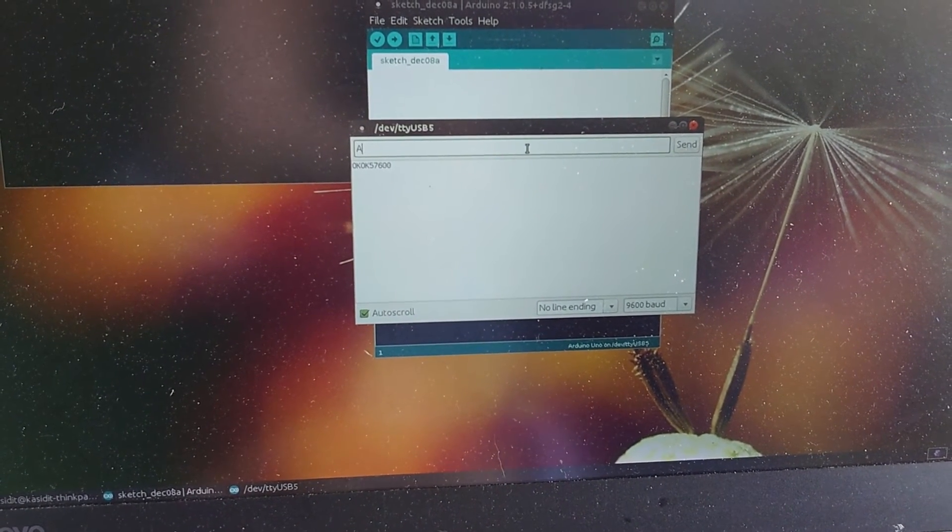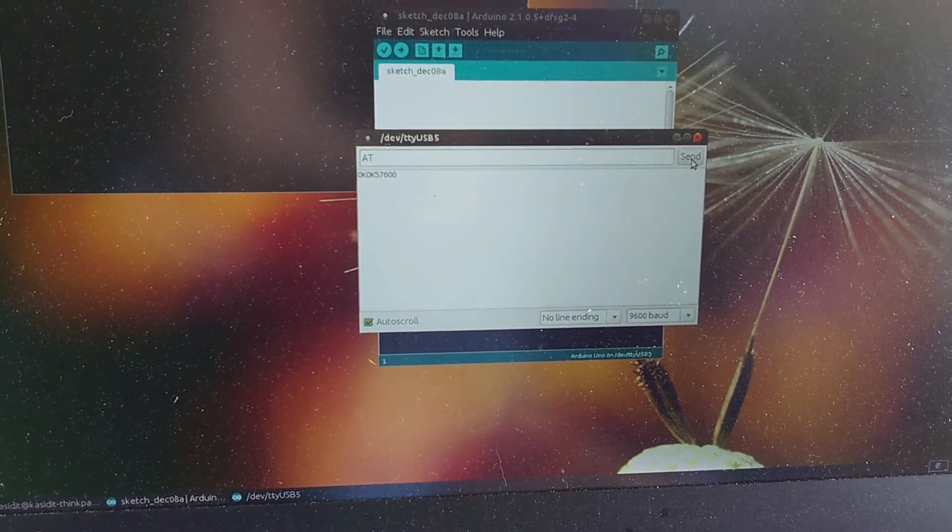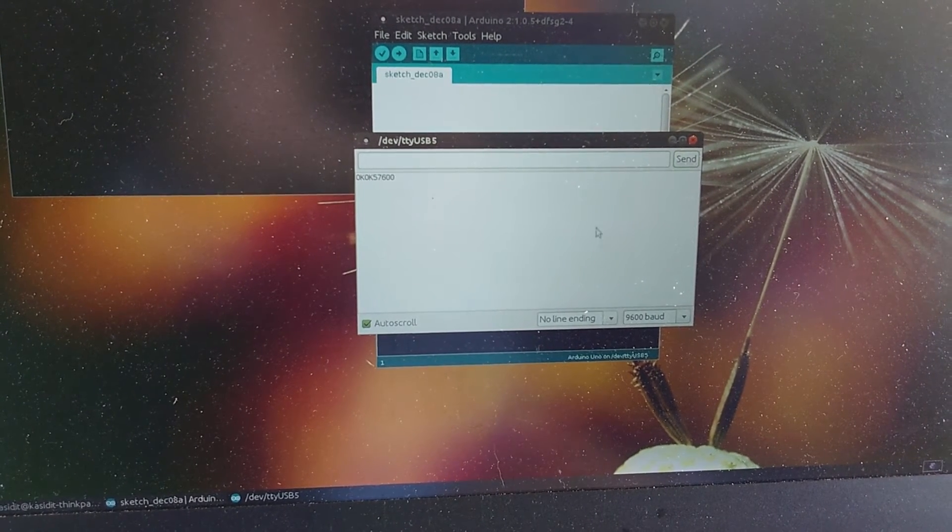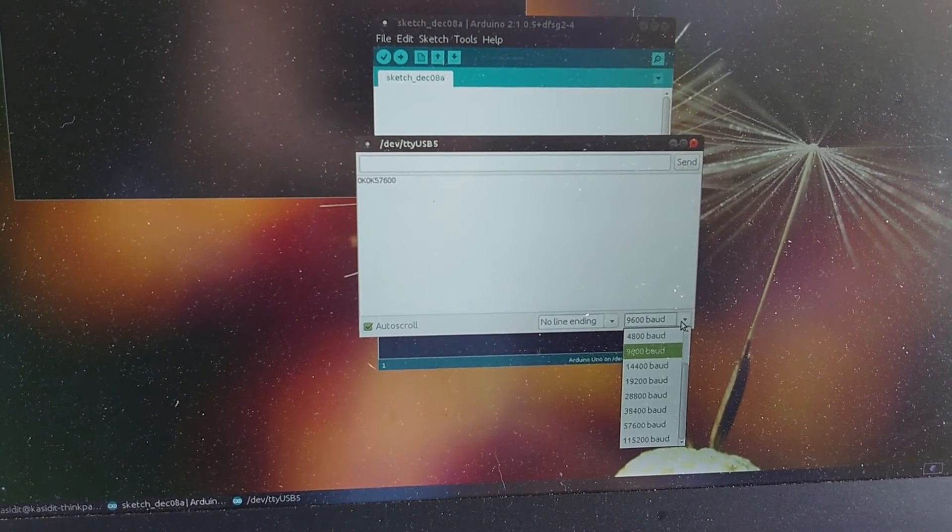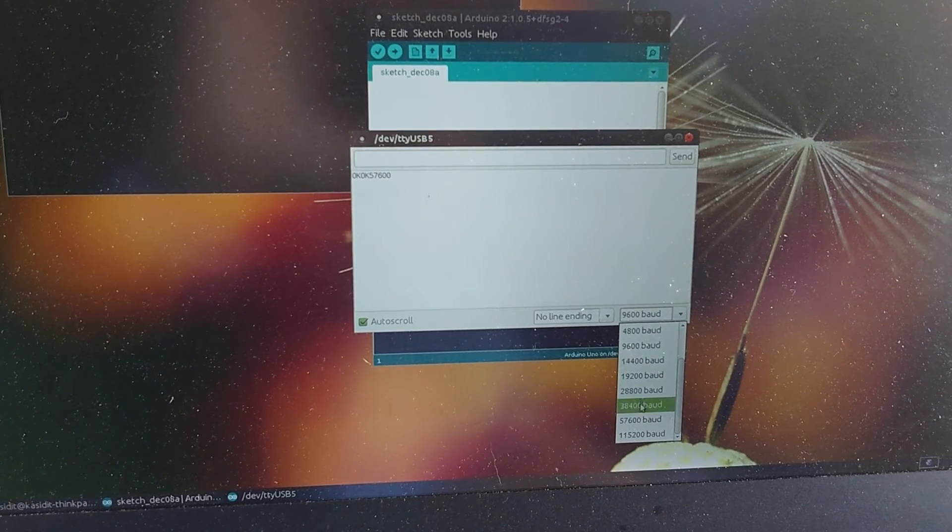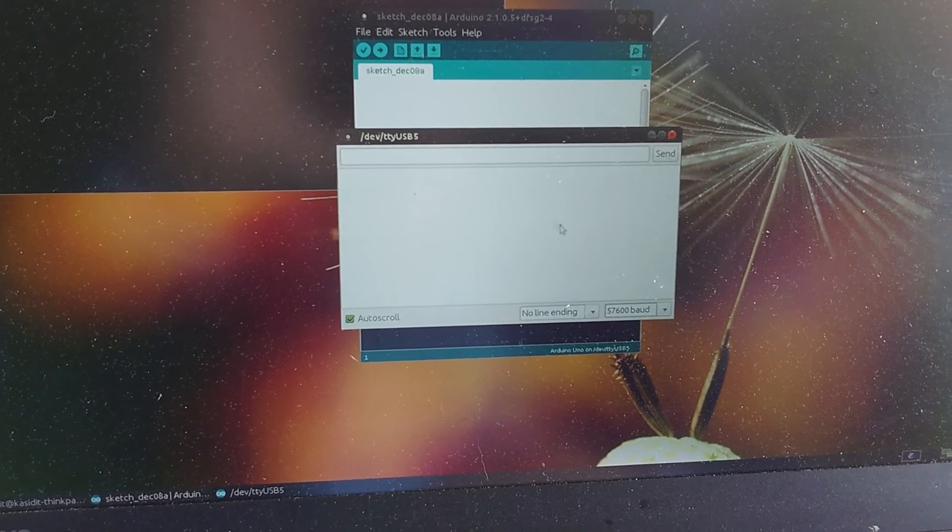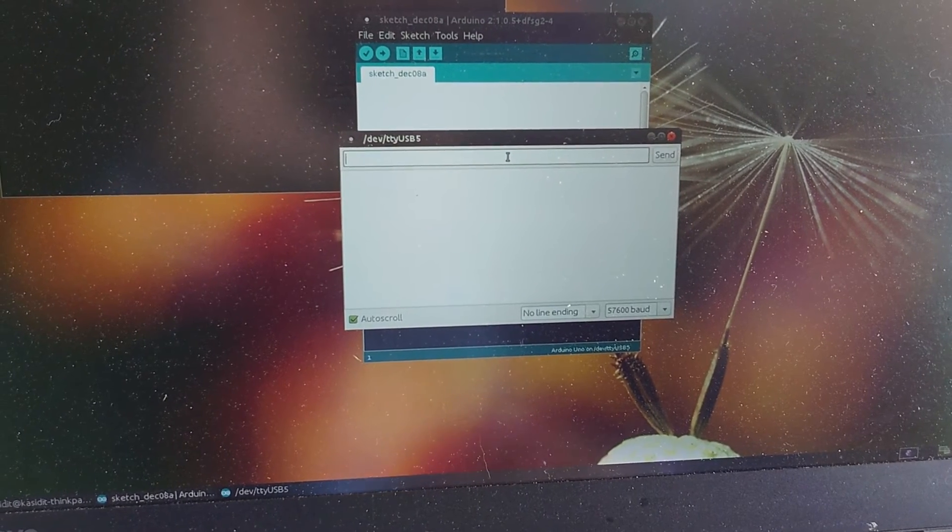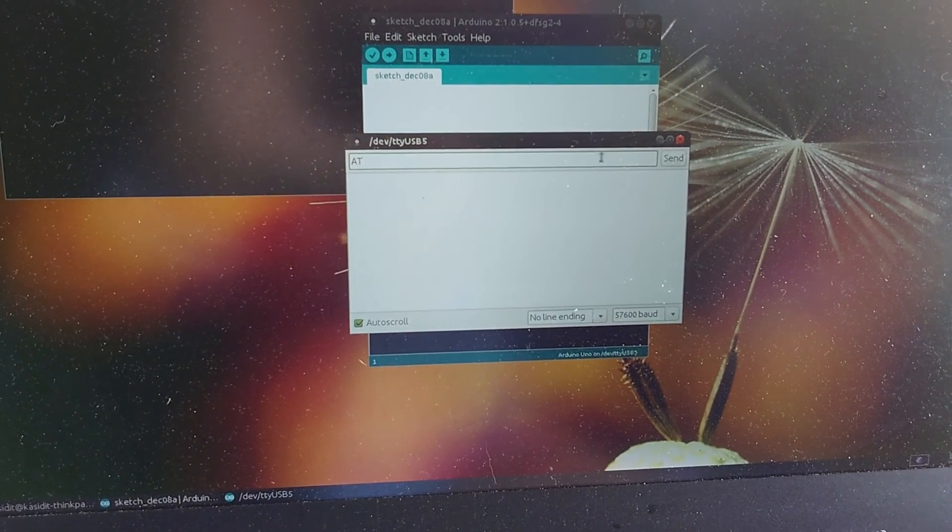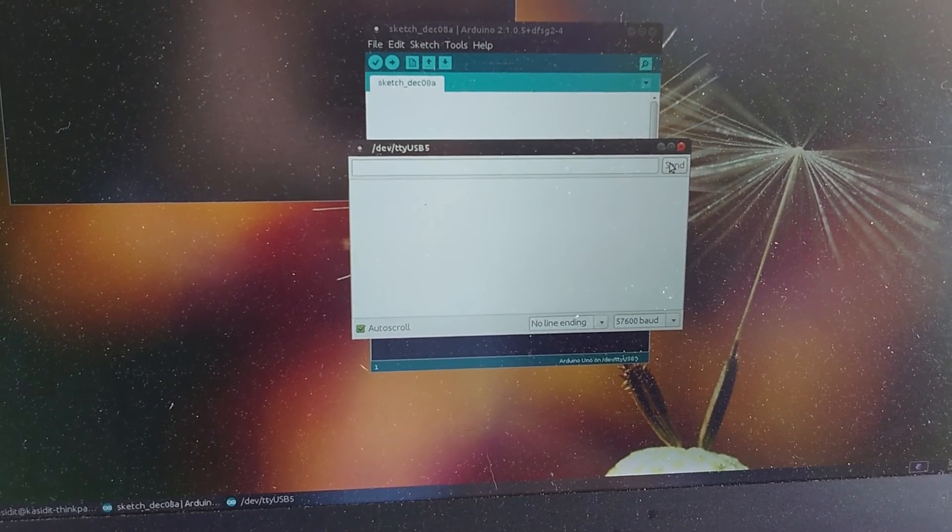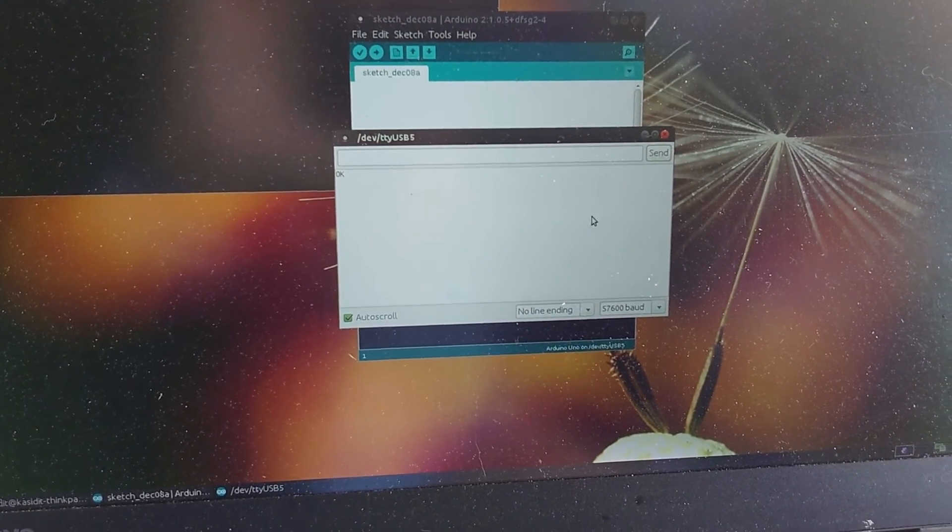If I say AT again, let's say... Okay, nothing happens, because it's now talking at 57,600 already. Okay, so we go to 57,600, and then let's say AT, just to test that it works. It says okay, so means this works now.